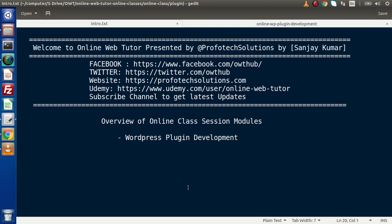Inside this whole course, we will see step by step plugin development in WordPress using live code session. Inside this video, we are going to discuss about what are the modules — what we are actually going to see inside that online class session.